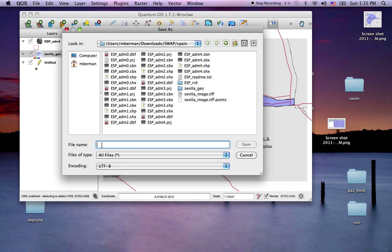I need to give it a name. I'll put it in my Spain folder and call it Sevilla Districts.